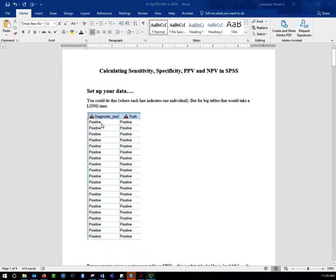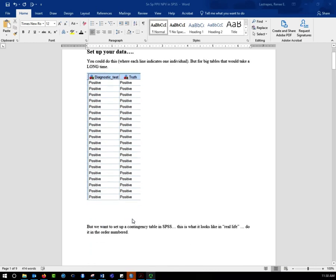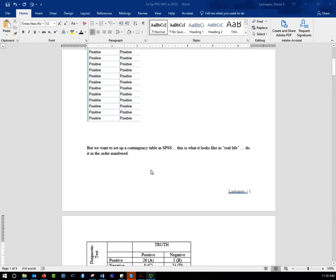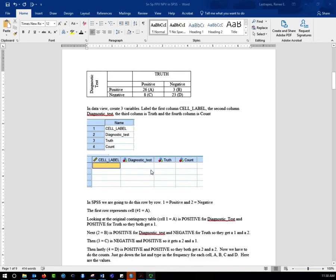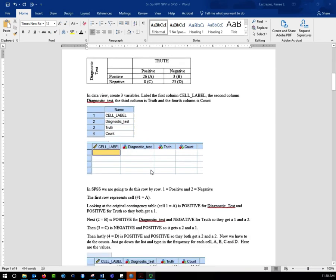For a small data set, it's easy to just do it by hand. You have your diagnostic test and whether or not the person tested positive, and then you have the truth, whether or not they're positive for disease. This is assuming that we know the truth — typically this might be a gold standard test, and we're testing another diagnostic test against it. I'm going to show you what it looks like in a real-life contingency table and how to set it up in SPSS, and I'll post this document as well.